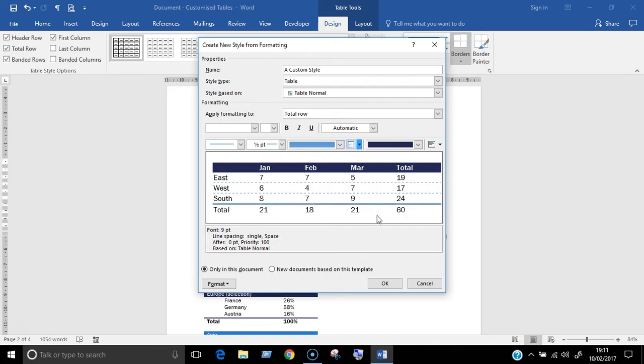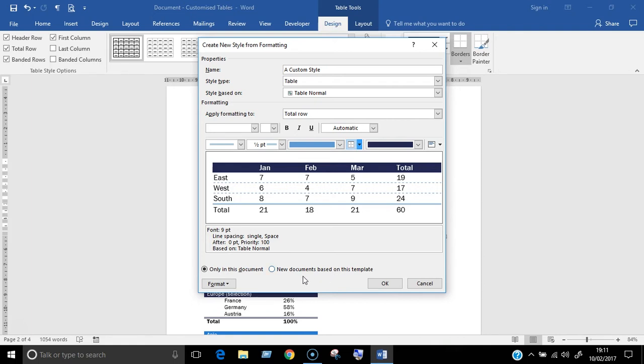There are two more sections to look at. With these options, you can choose to either make this table style available only in this document or if you're working on a template file, you can make it available for all new documents based on it. Finally, there are some extra formatting features available from this format button.